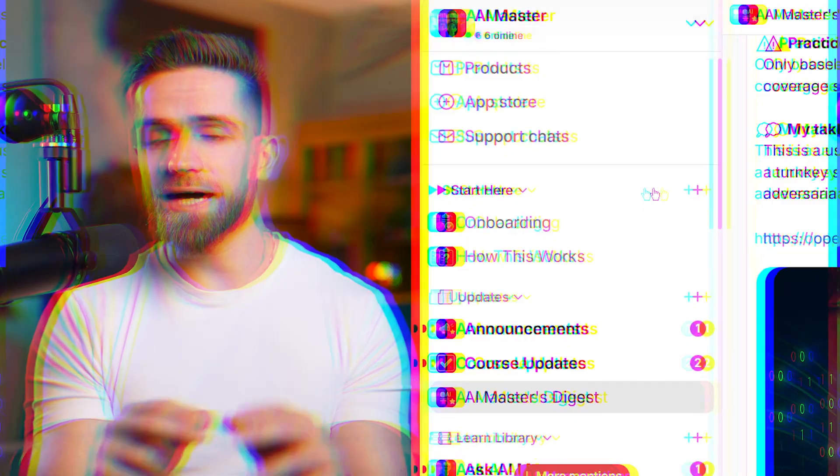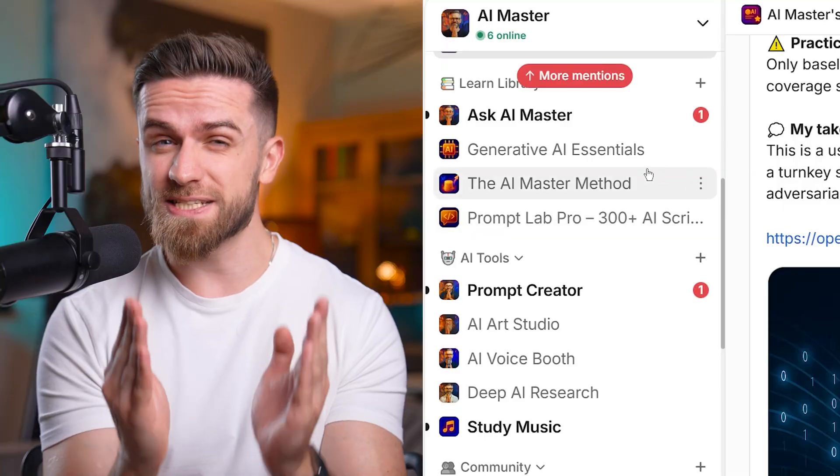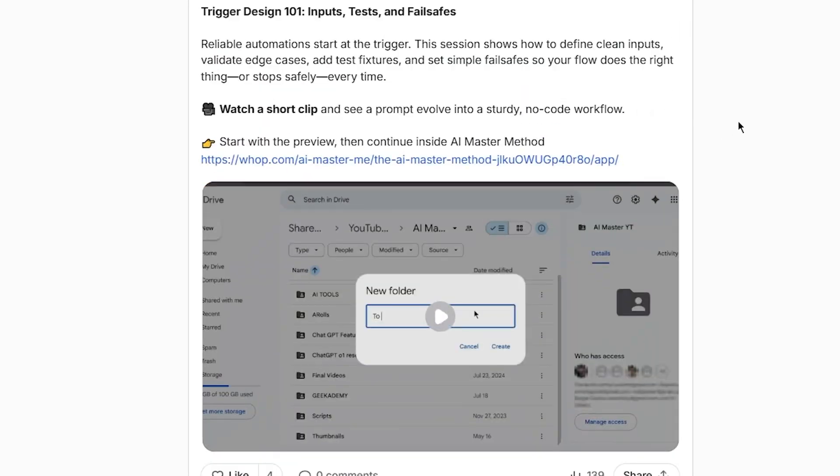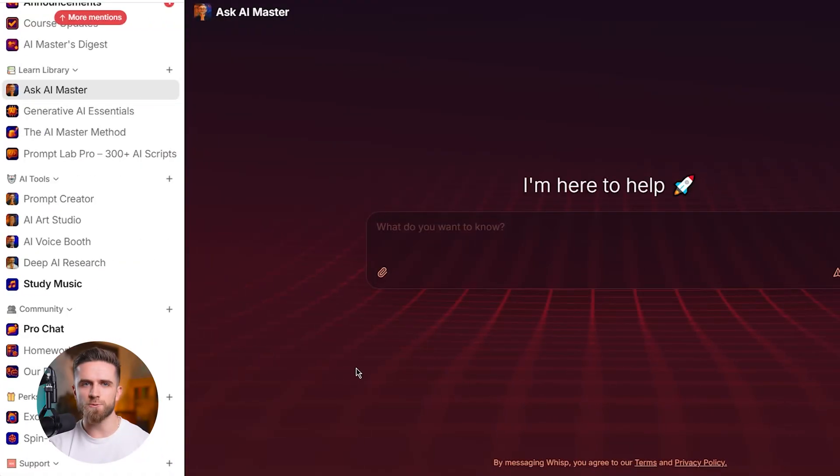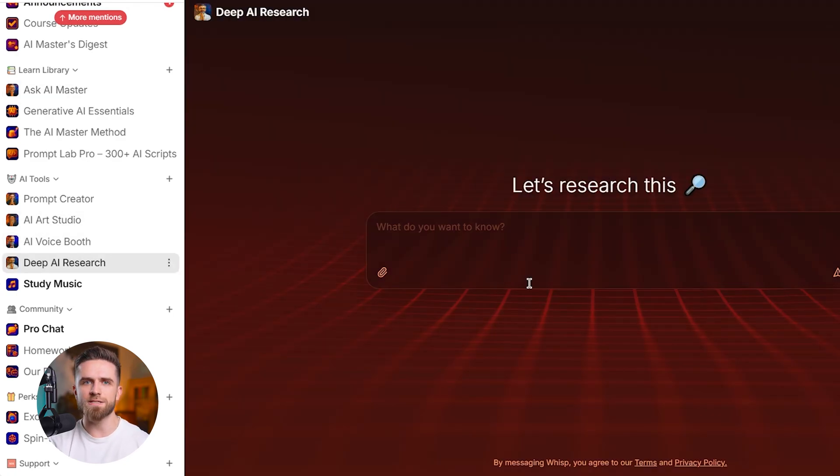Before we dive in, quick sidebar. If you're serious about mastering AI, not just prompts, the entire ecosystem, I built AI Master Pro as your central hub. Updated prompt library, weekly lessons, built-in tools like Ask AI Master, AI Arts Studio, deep research. Your home base while the AI world shifts. No hunting across 10 platforms, one place.